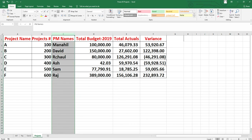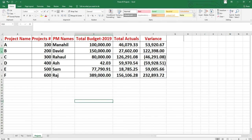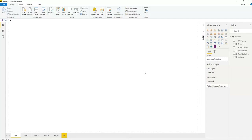PM names means project manager names. Suppose project A has project number 100, and Manahil is working on it. The total budget, total actuals, and variance are shown. Similarly for projects B, C, D — these are the project numbers and PM names like David, Rahul, who are working on these projects.